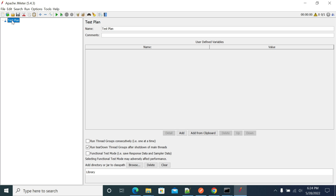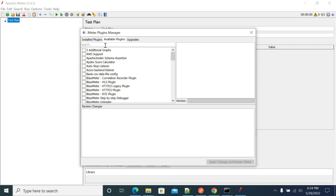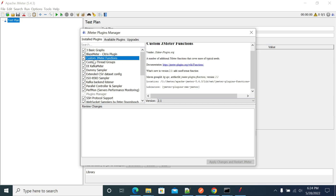First, open your JMeter and if you don't have plugin manager, install it. Once installed, restart your JMeter, go to the plugin manager, and search for custom JMeter functions. I have already installed it — once you install it, click apply changes and restart.